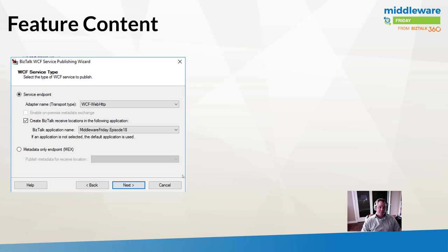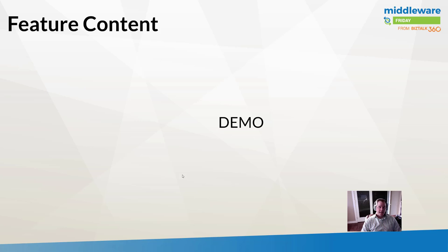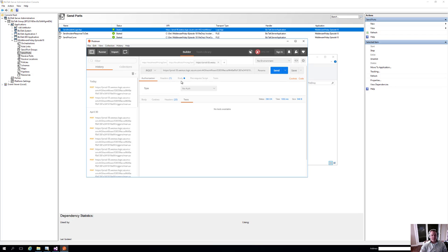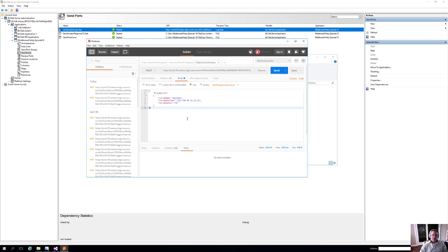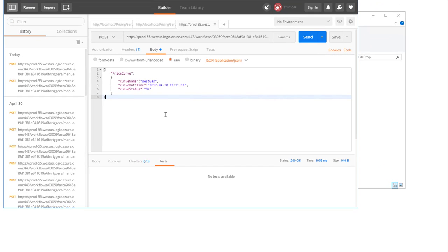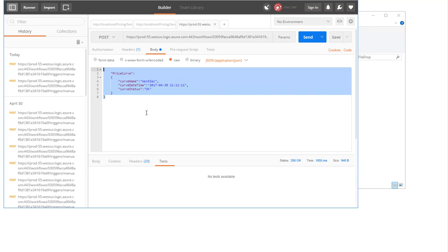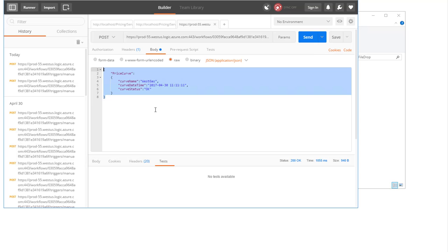Here's the endpoint that I'm exposing from BizTalk using the web HTTP adapter. I'm using the wizard to provide this plumbing. Let's jump into a demo. I'm back in my Azure VM in Postman. What I have here is the JSON request that I'm emulating the managed service pricing application would send to Logic Apps. We've got a name of a price curve, a date time, and a status. When I click Send, this message will get sent to Logic Apps.